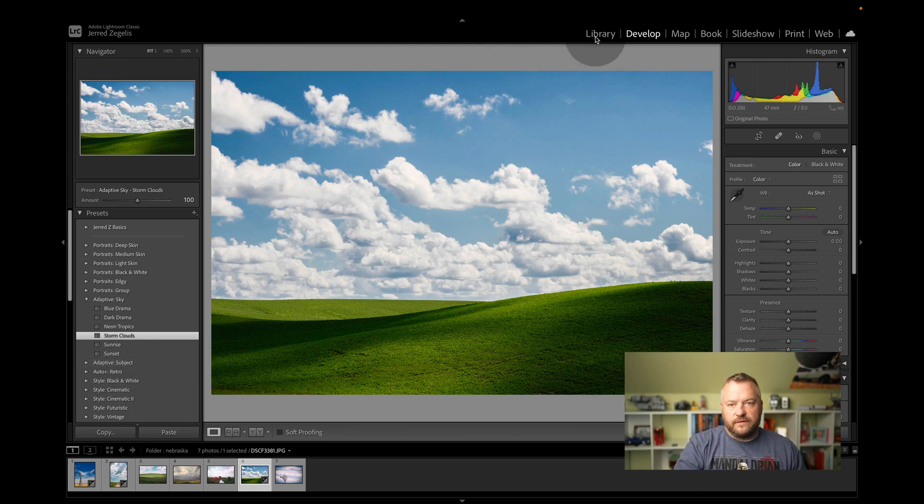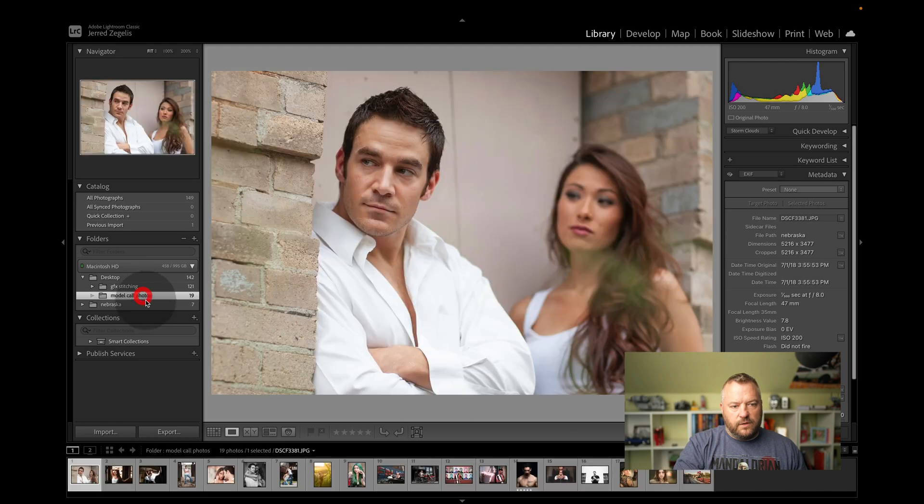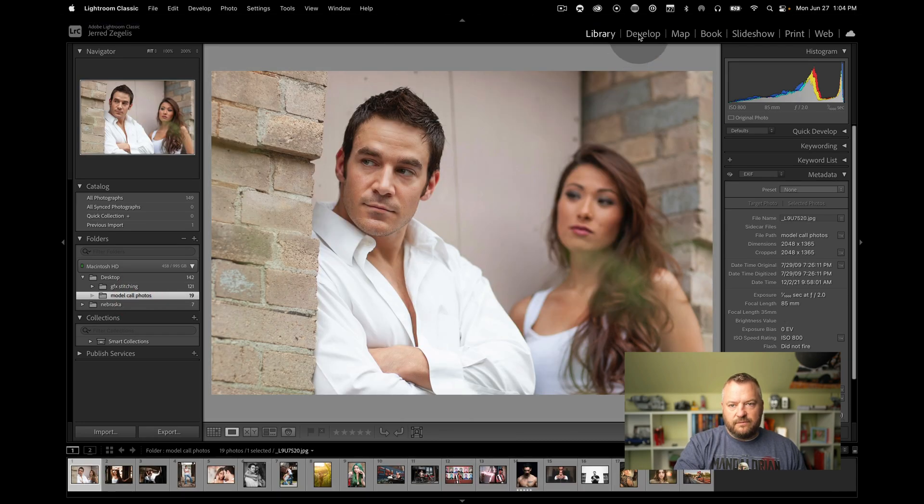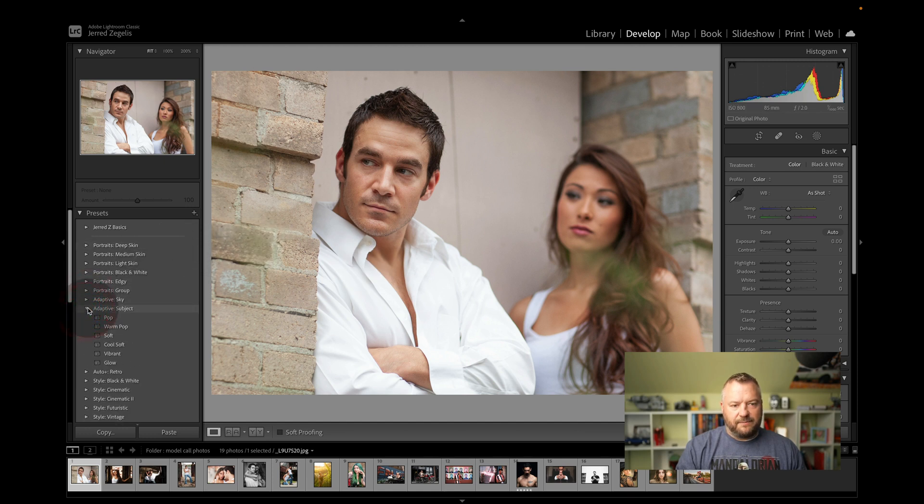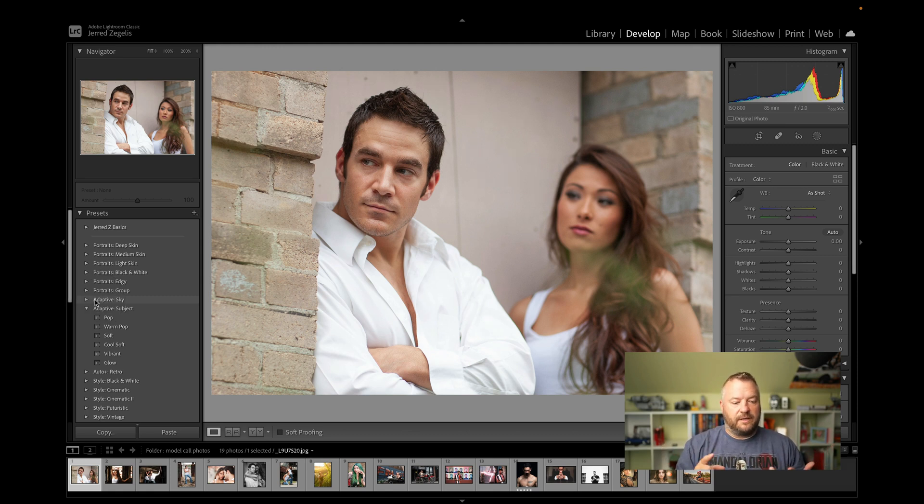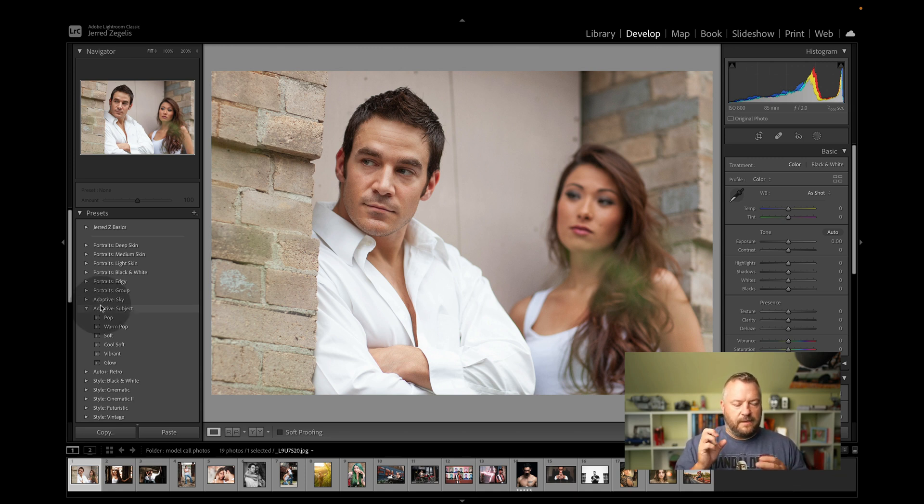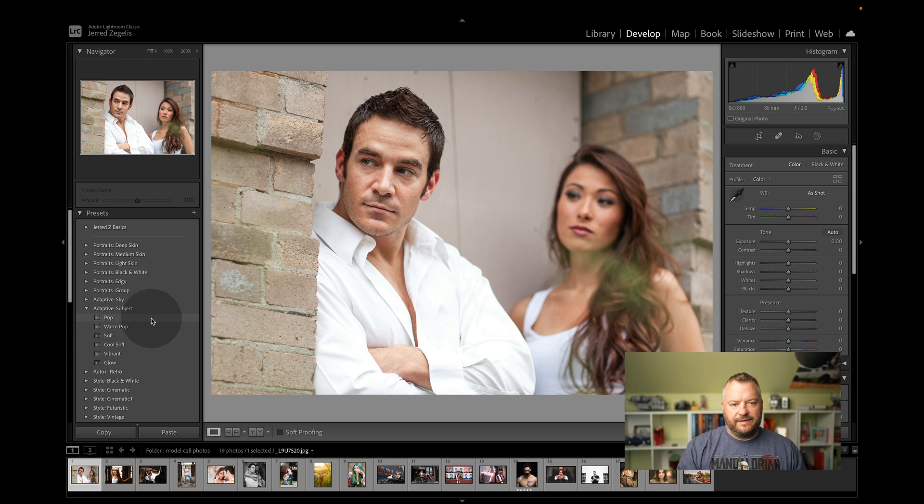Let's go to some portraits. We're going to go to some portraits and check them out. We're going to develop. And instead of adaptive sky, this time we're going to use adaptive subject. It's going to try to find the people or the subject. It could be a car. It could be a house. It could be a barn, something like that. And it's going to, an animal. It's going to try to put some presets in there. So we're going to go to pop. And it's detecting. Oh, yeah. Look at that. It detected both subjects. And it lightened them both up. That's really cool.